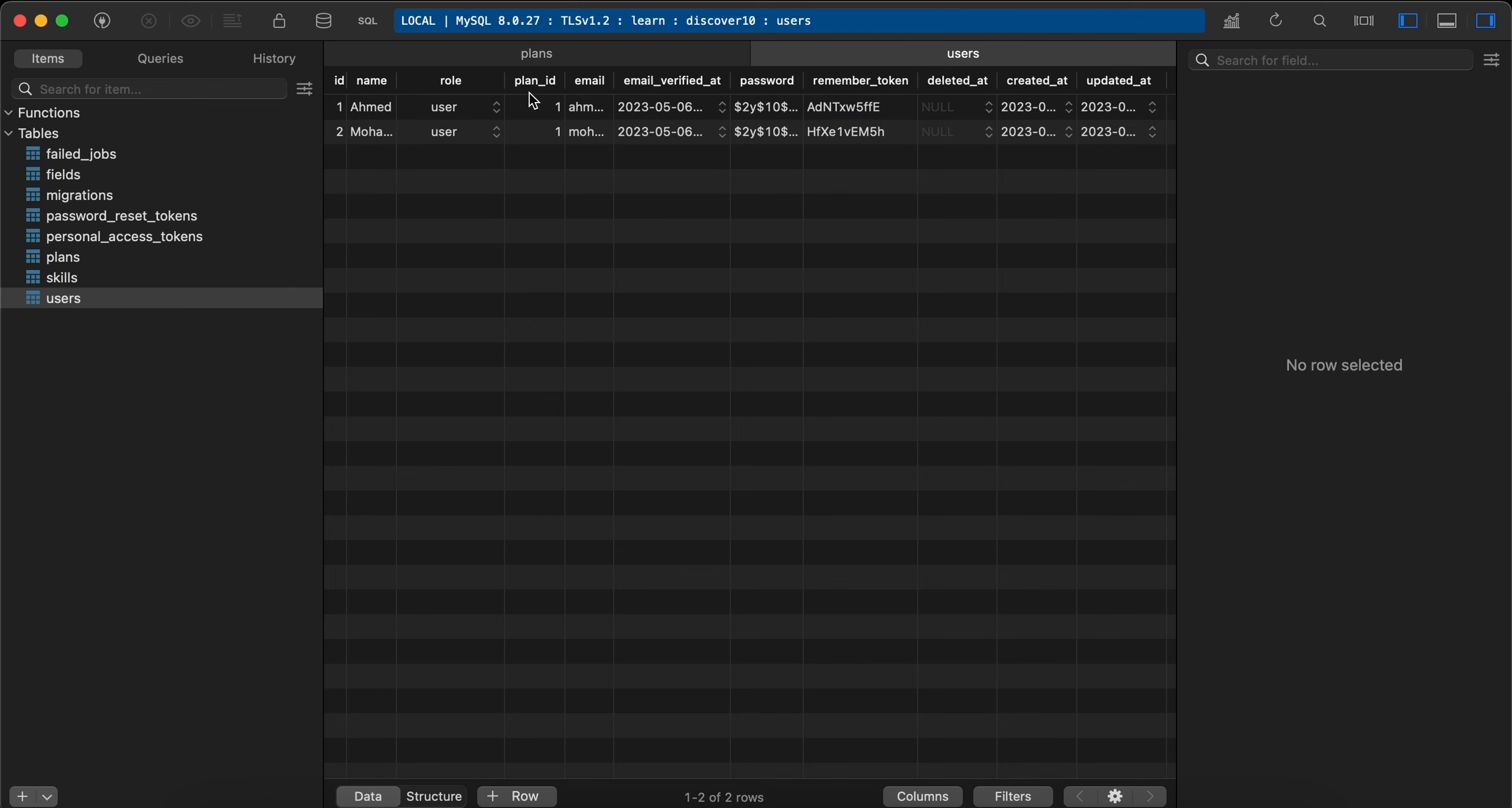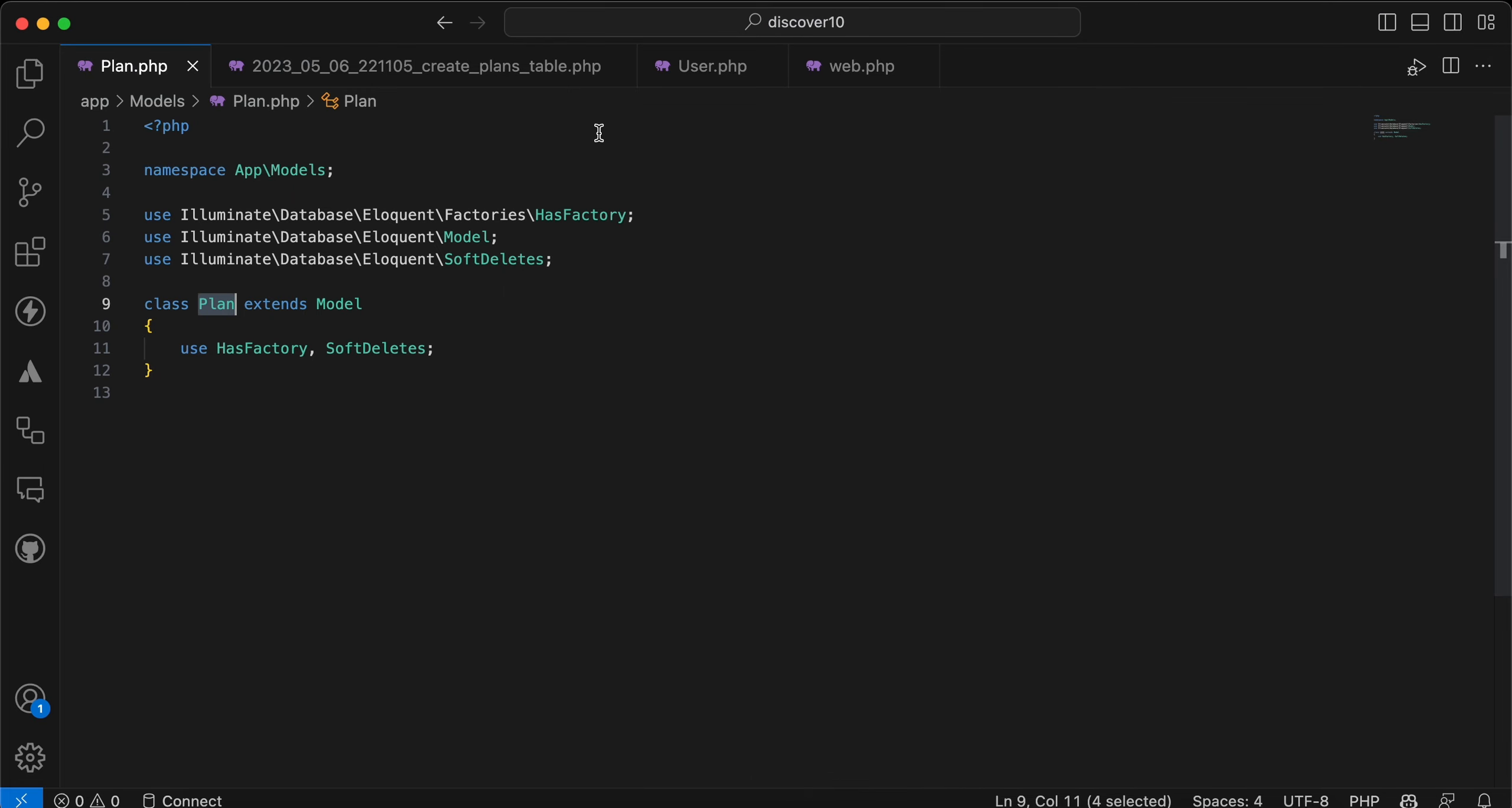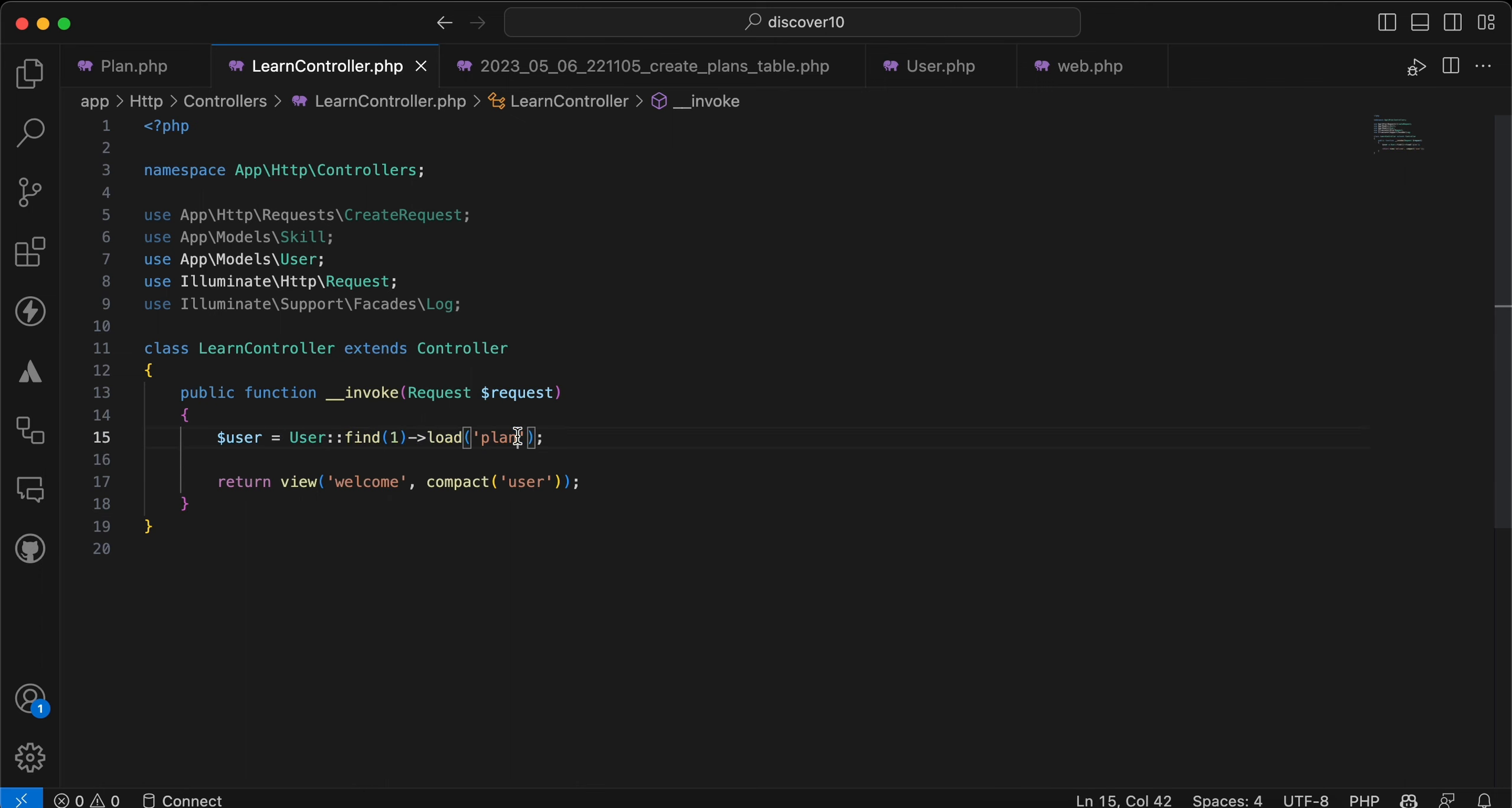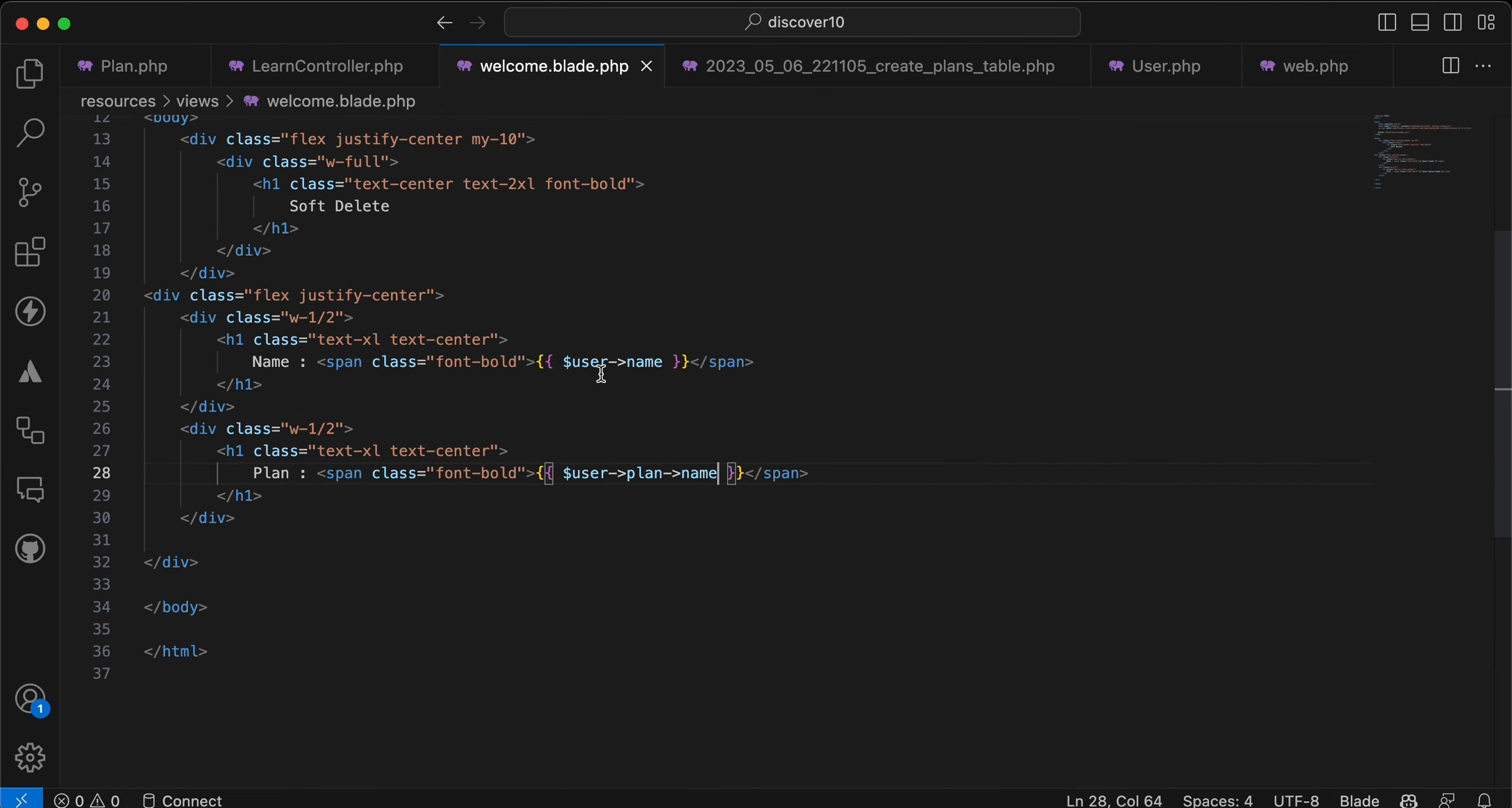So here also in my frontend, I am fetching the first user. Here in my controller, I am eager loading his plan. And here's also my view blade, username, very simple, and that user plan.